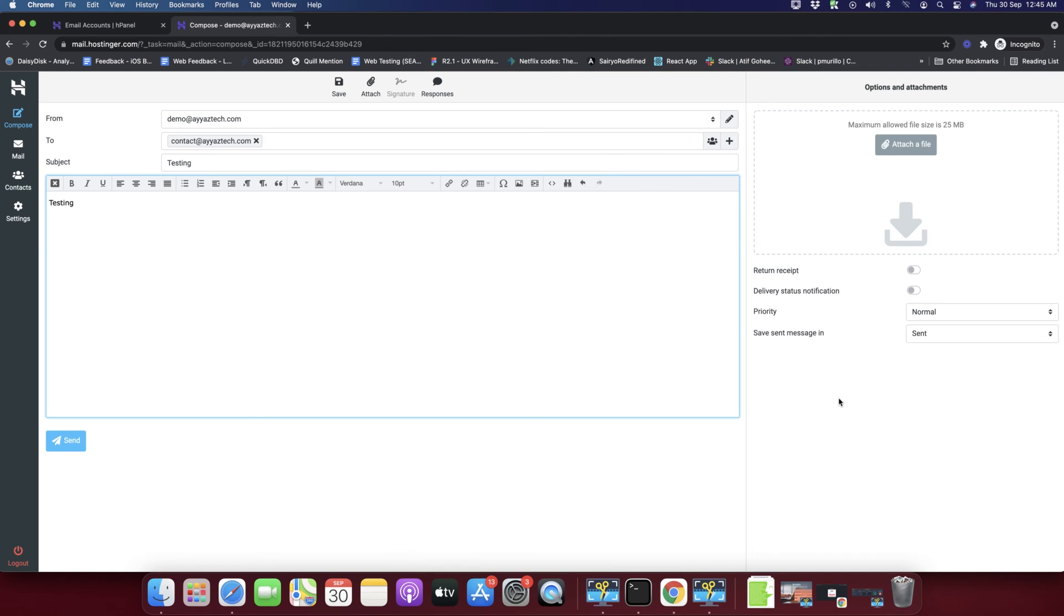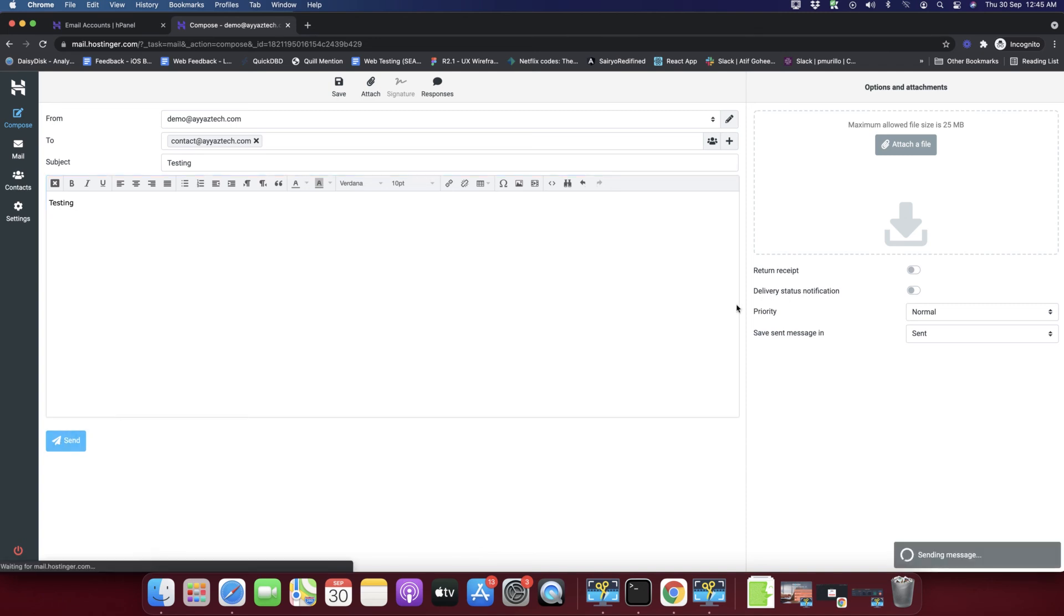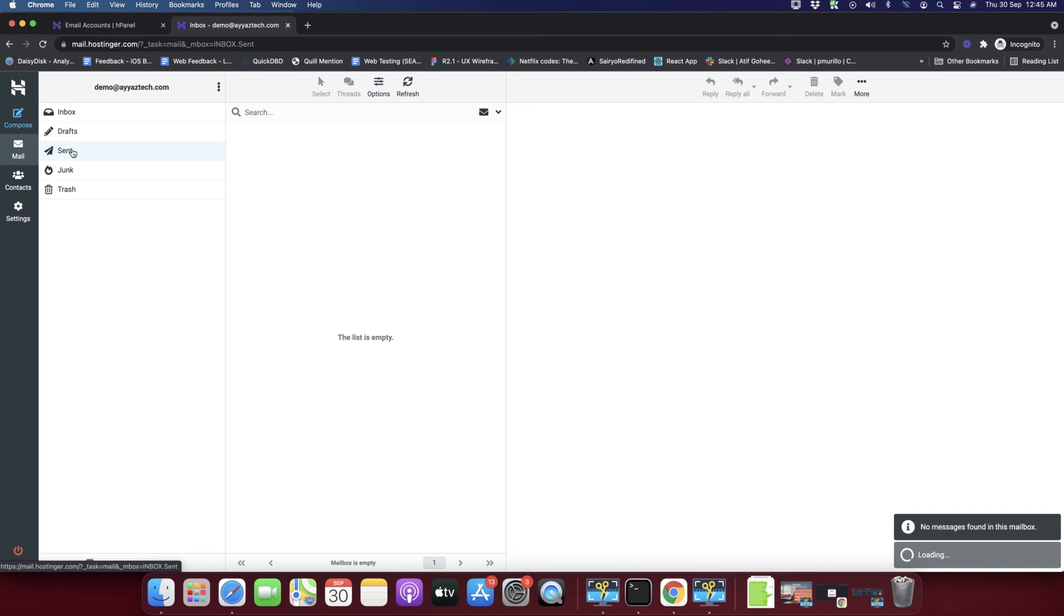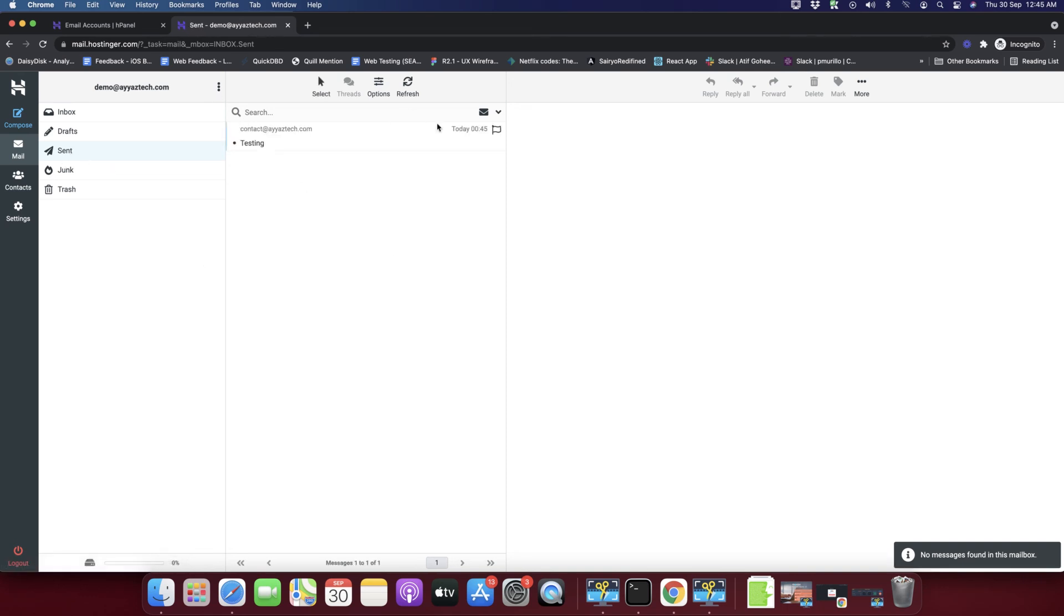It is same like any other email client like Gmail. You can attach files, add other information as well, add the signature as well and a lot of other things. Just click on the send button and that's it. You can see that email is sent successfully. You can always see your sent emails from the sent folder. This is a very smooth and convenient process. I think that's all I wanted to show you in this video.